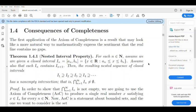So, the arbitrary nested intersection of open intervals may be empty or contain only one element. For closed intervals, the arbitrary intersections are non-empty. That is the property called the Nested Interval Property.